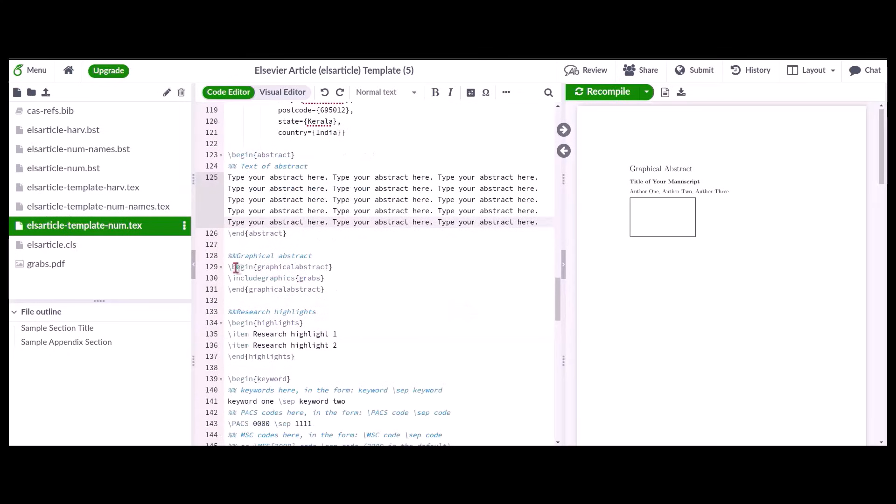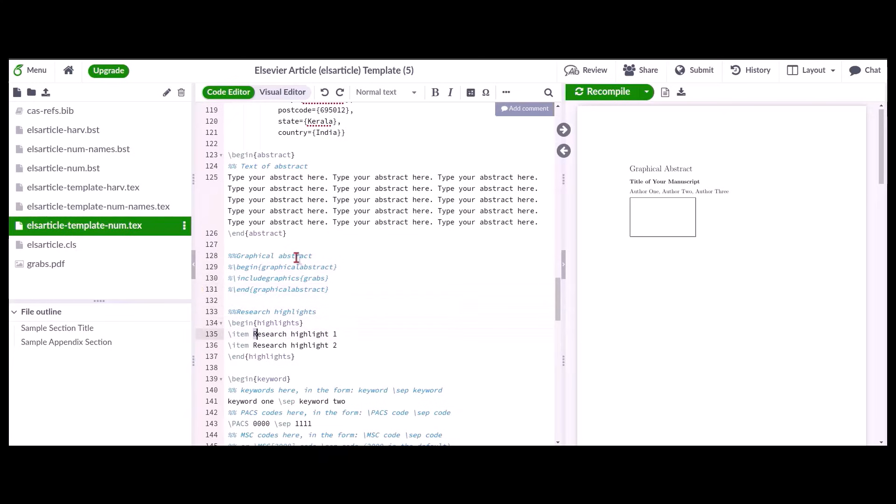If there is no graphical abstract in the article, please comment the entire graphical abstract section.